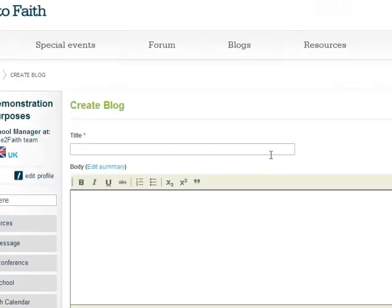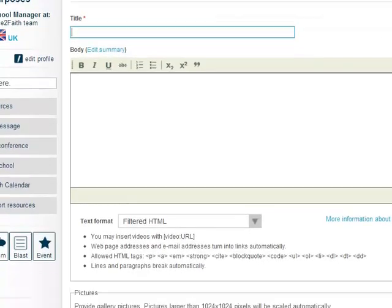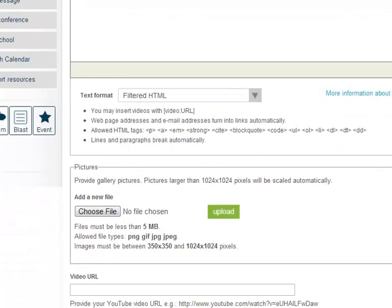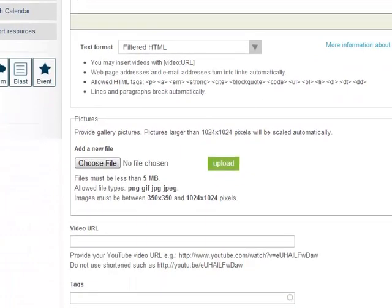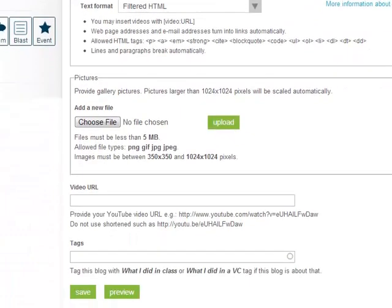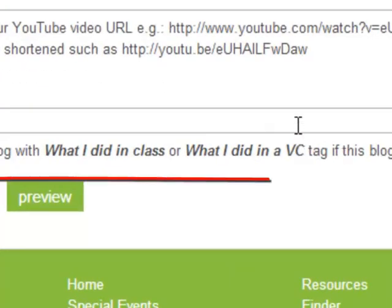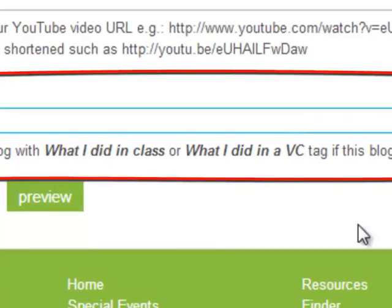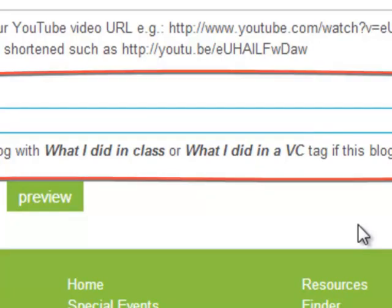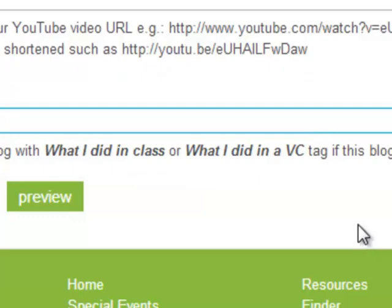If we go to write a blog we're all familiar with the stuff we put in here. So we write the title, then we write the blog, and then we can add a picture if we want or a video. But it's this section here, a tag. Tag this blog with something that will help people find it. What this means is giving it something that will help the system find your work.